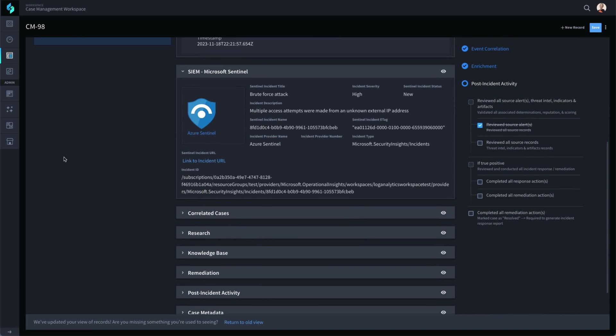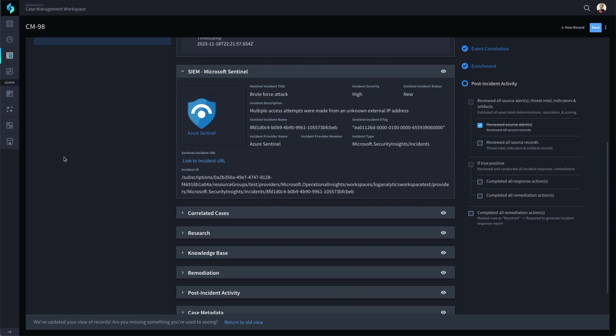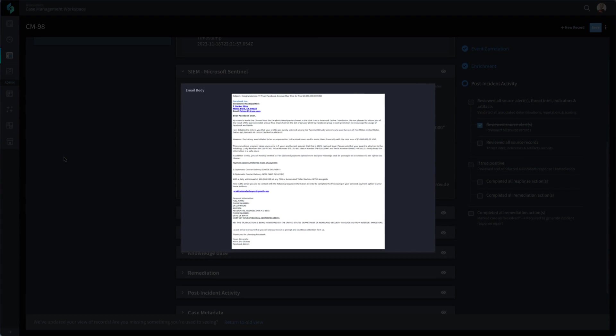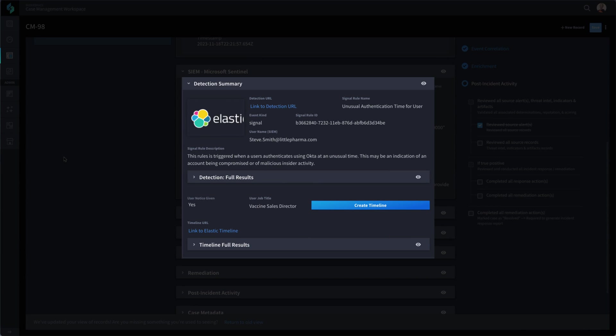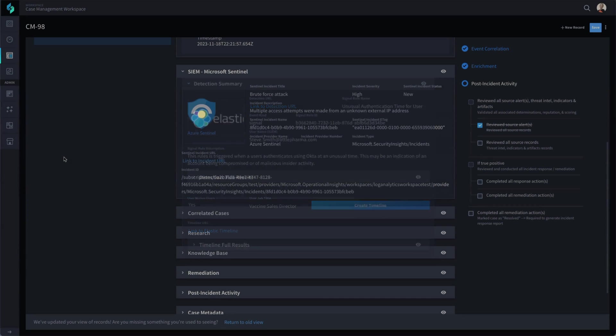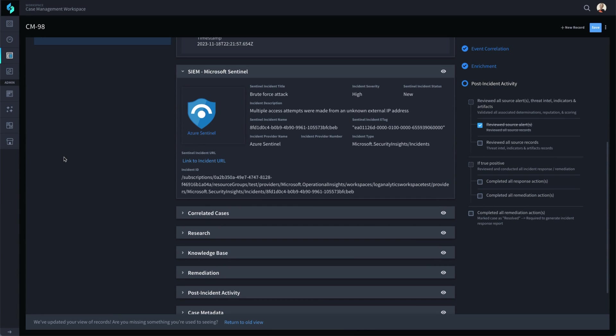Since this is a SIEM event, this section contains the SIEM event data. This application design can also be used for EDR, phishing, and other types of event triage, and Swimlane will dynamically adjust this section and fields based on the event type.